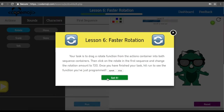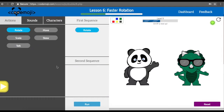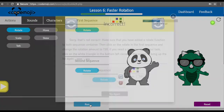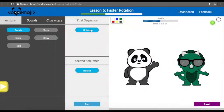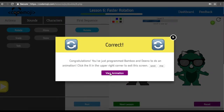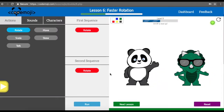Now we are going to have some different things happen to our different sequence containers. We are going to drag the rotate function into both sequence containers, then click on the first sequence container and change the rotate to 720 degrees. Once you have finished, hit run. We dragged the rotate functions in, but when we ran it, it was wrong — we had to change the first sequence to 720 degrees. After correcting it, we can see that in the first sequence container it rotated twice, and in the second one it only rotated once.